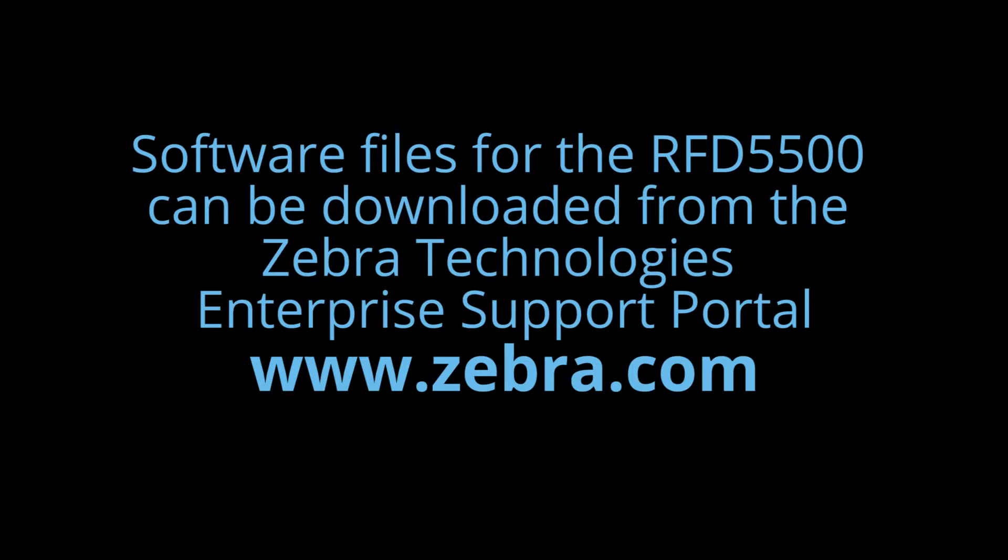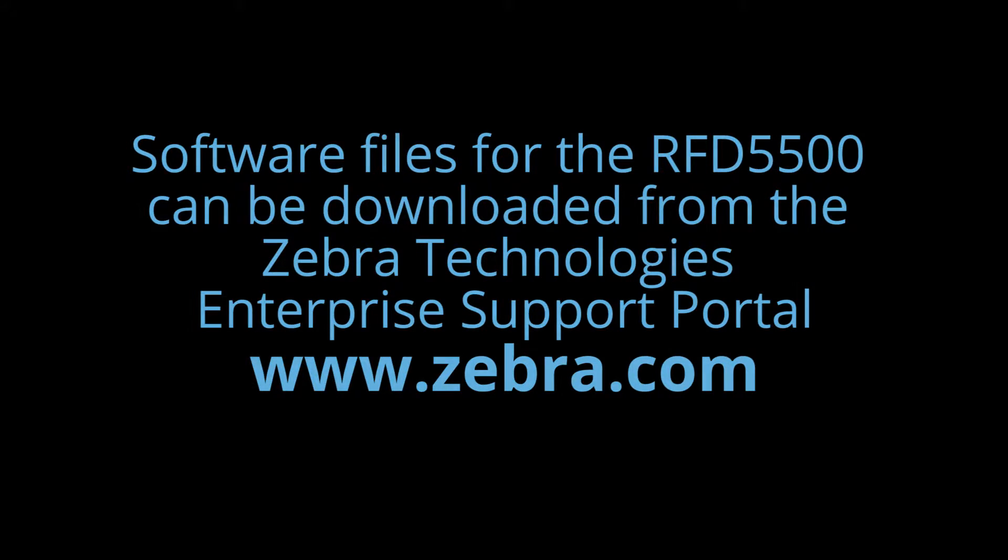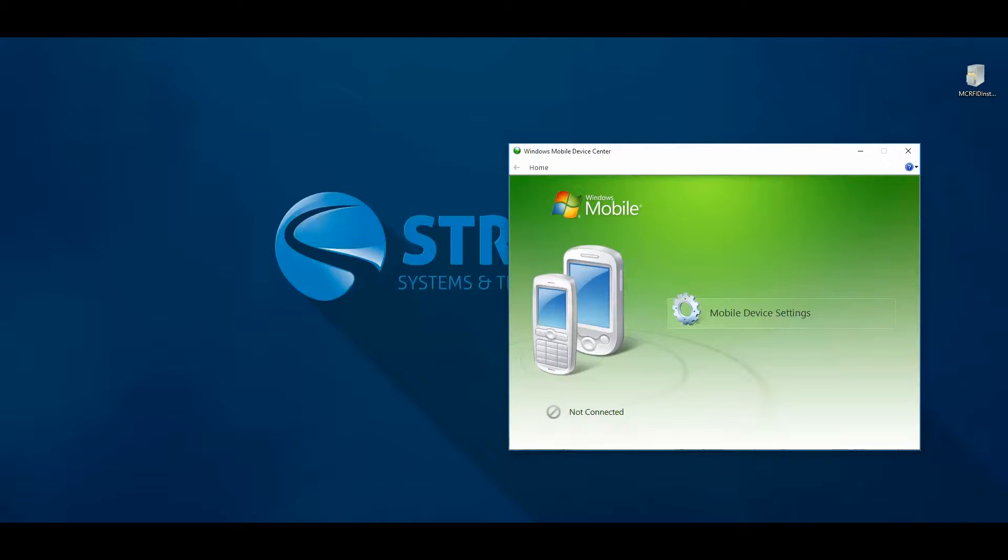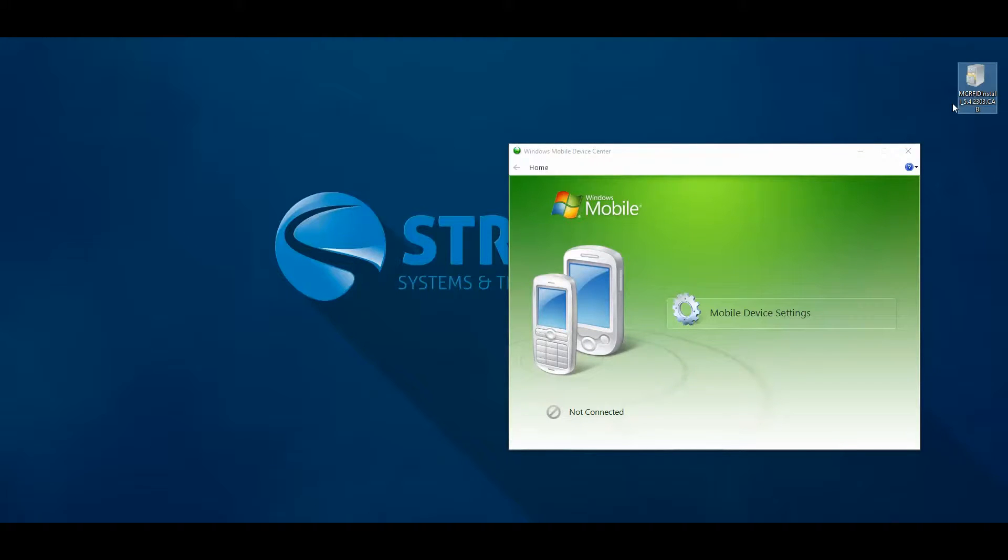In order to install the drivers for the RFD5500 onto your mobile device, you will need to download the appropriate drivers from the Zebra website. After downloading the drivers, connect your mobile device to your PC using the USB cradle.